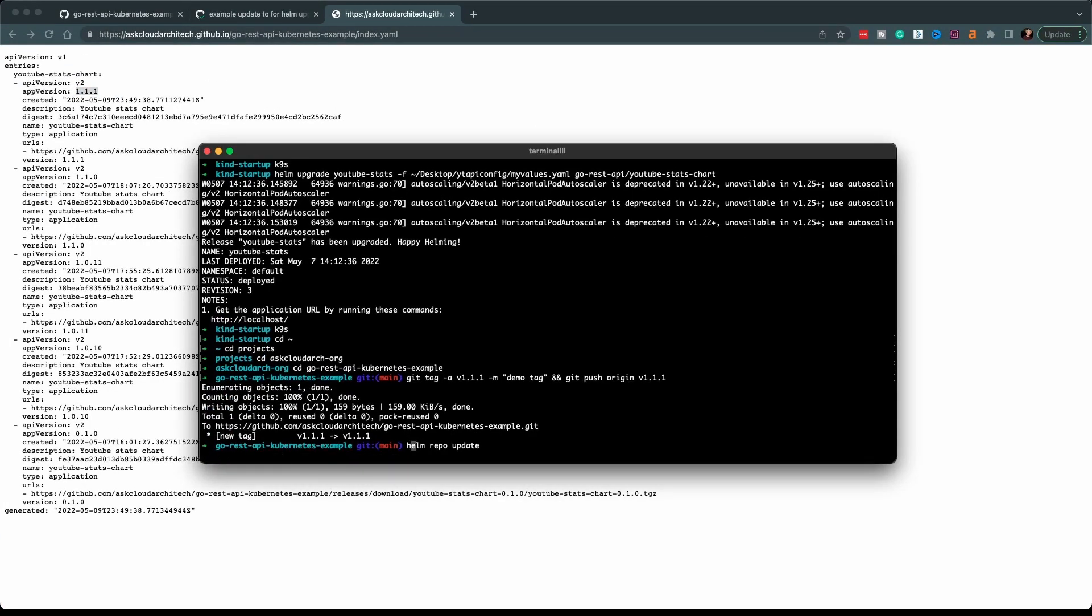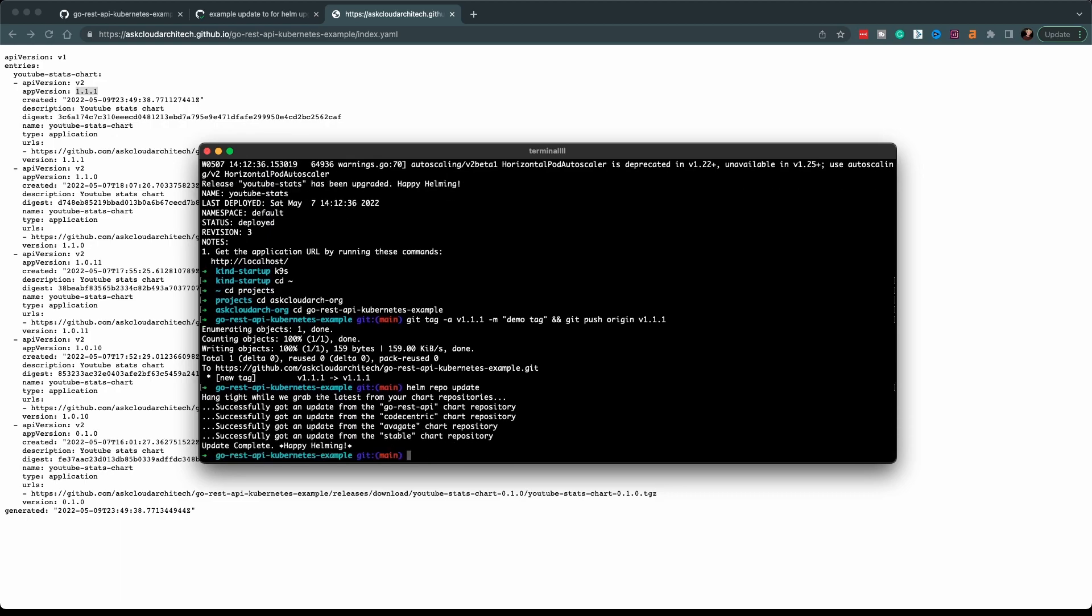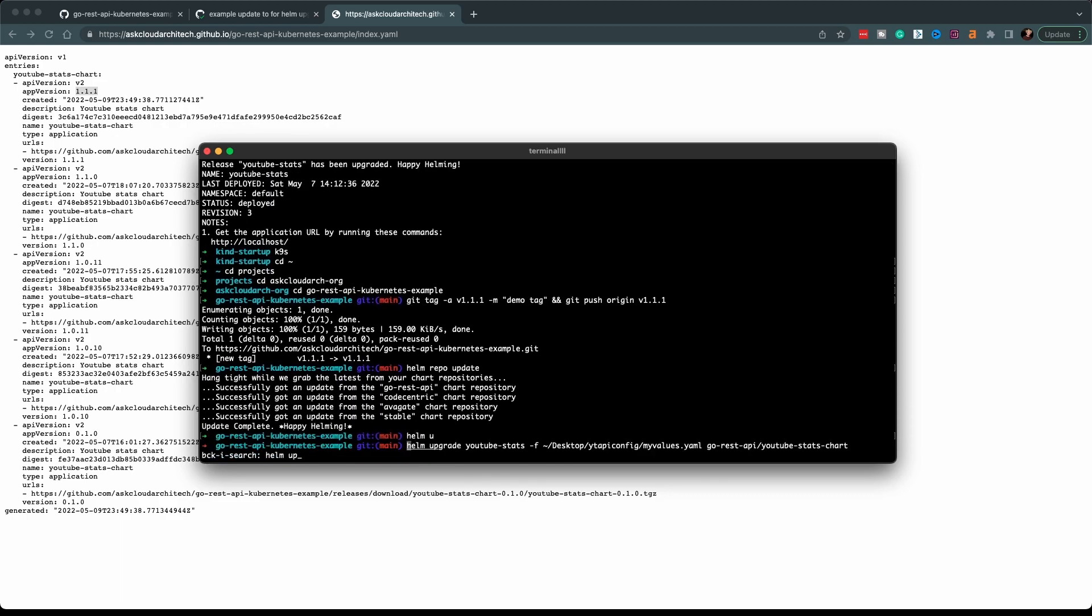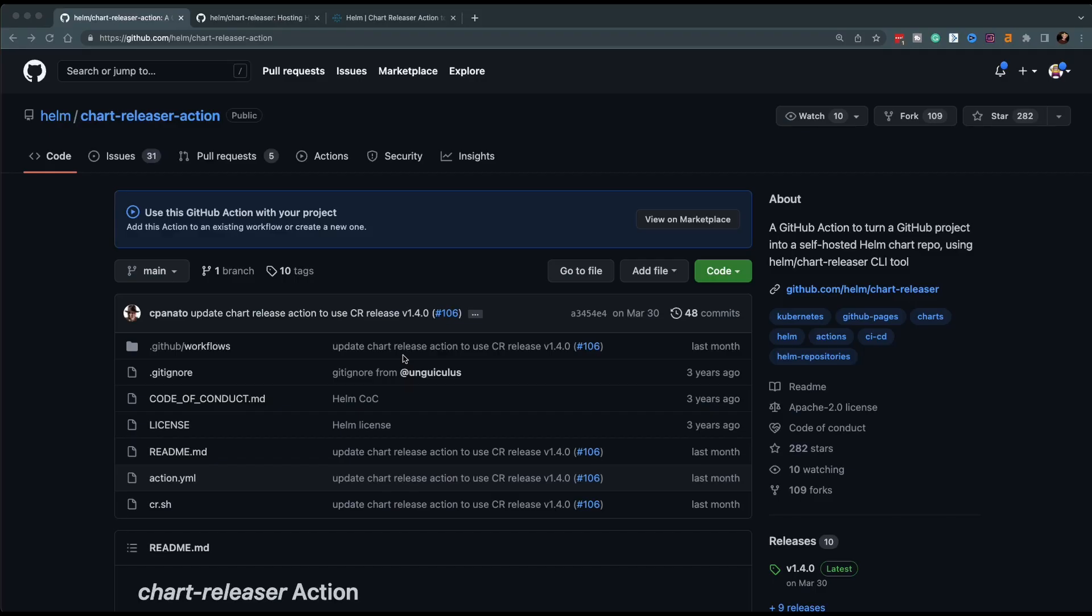First thing we're going to do is run Helm repo update, so it pulls down those most recent changes that we just completed and then we'll run an upgrade. All right, and that's all there is to it. So let's go ahead and jump into the code and I'll show you how we get this done.